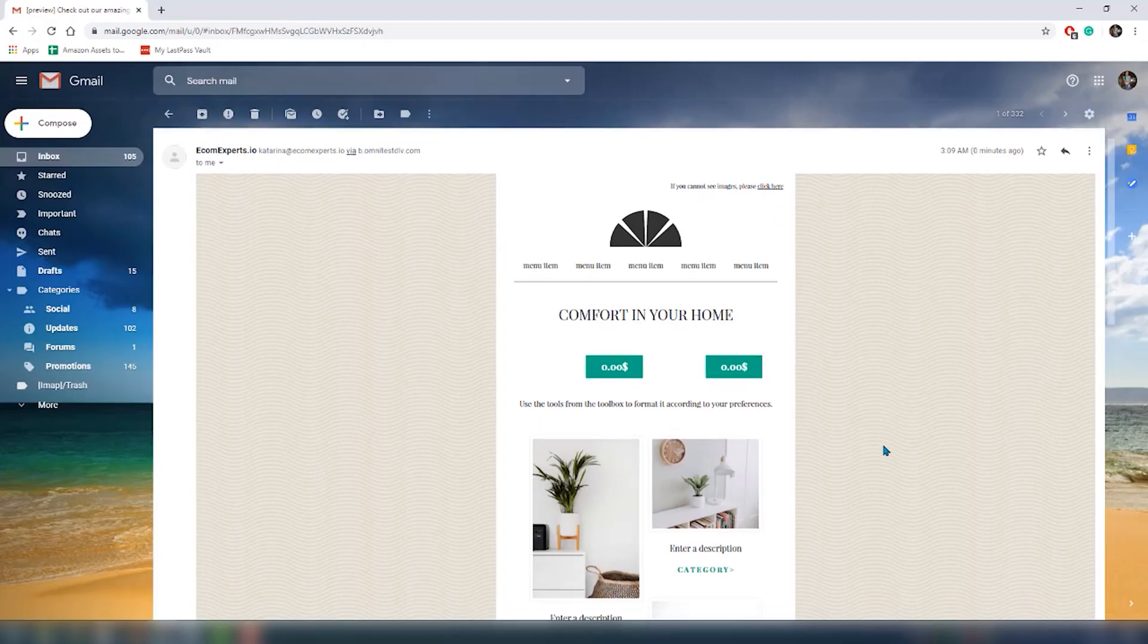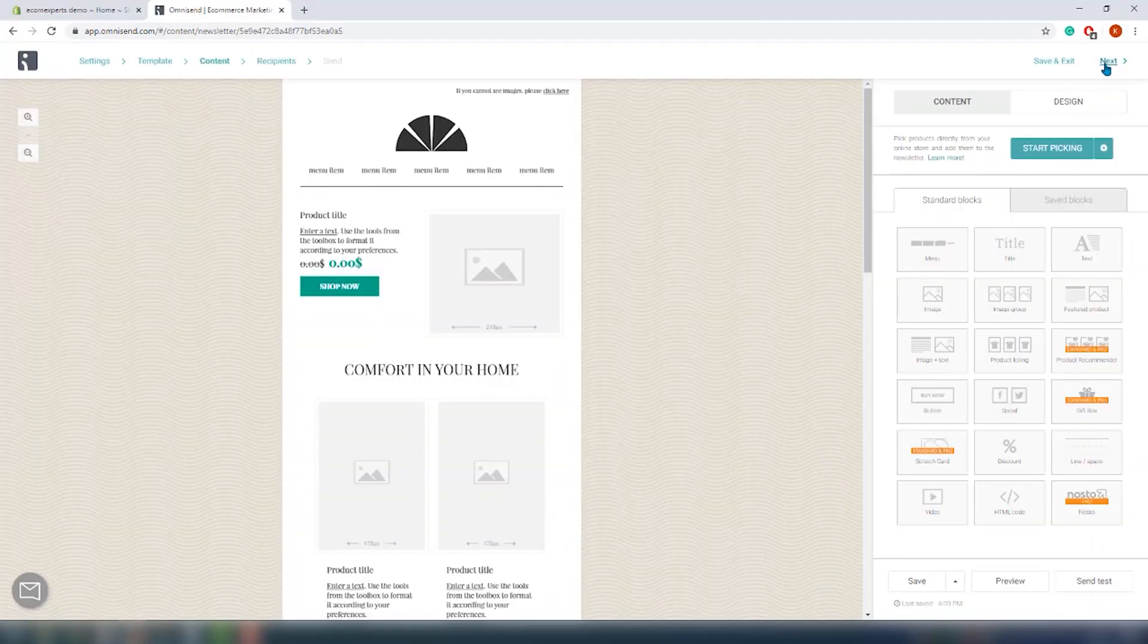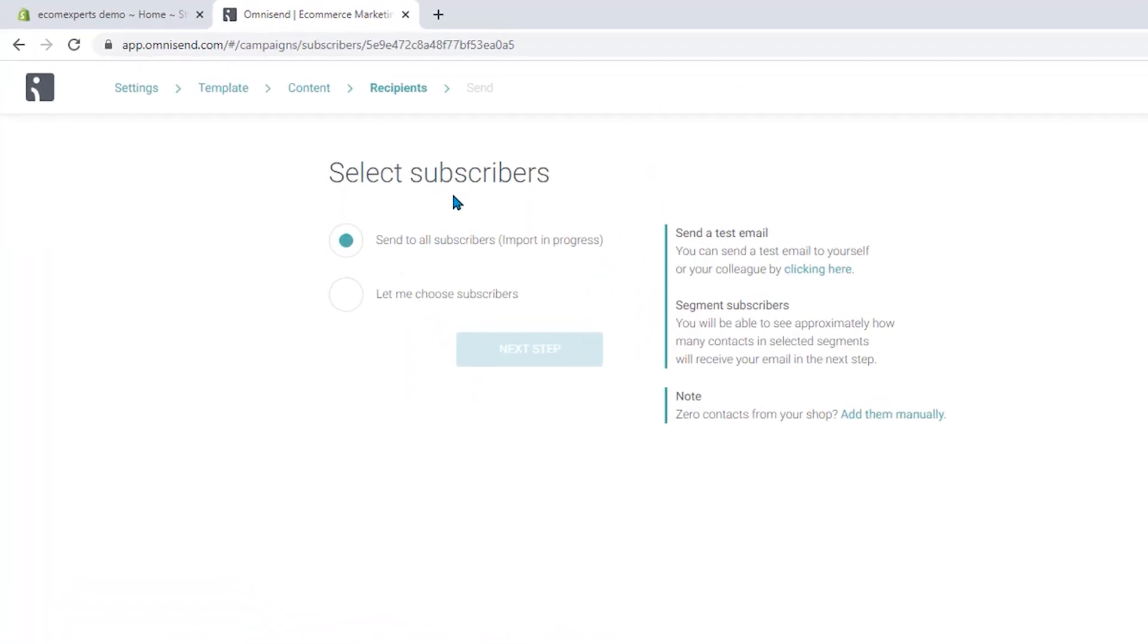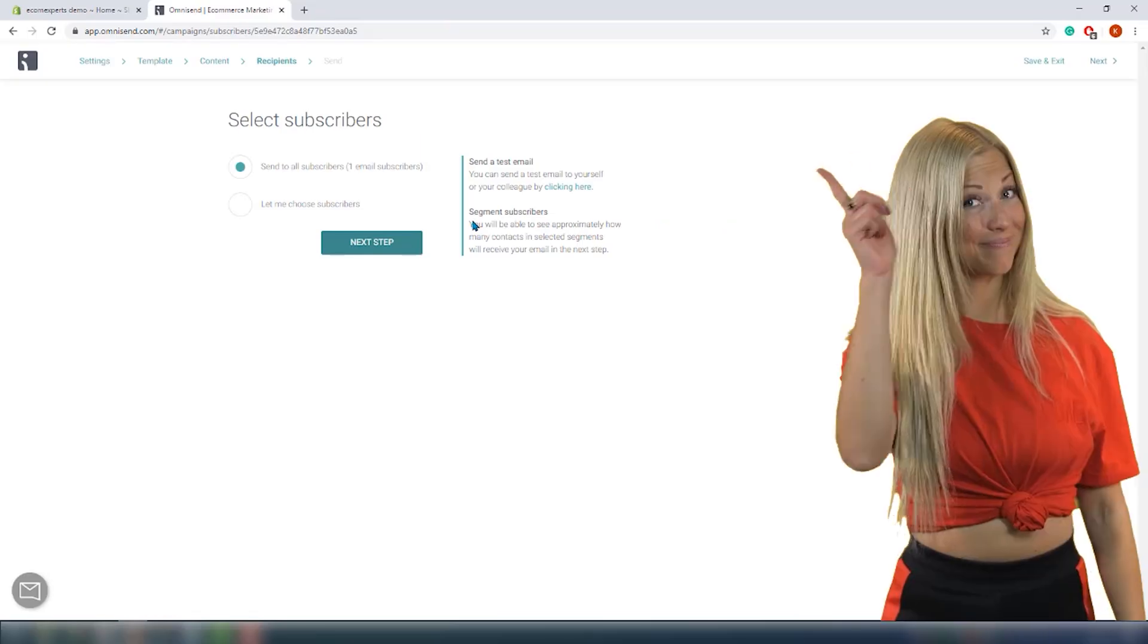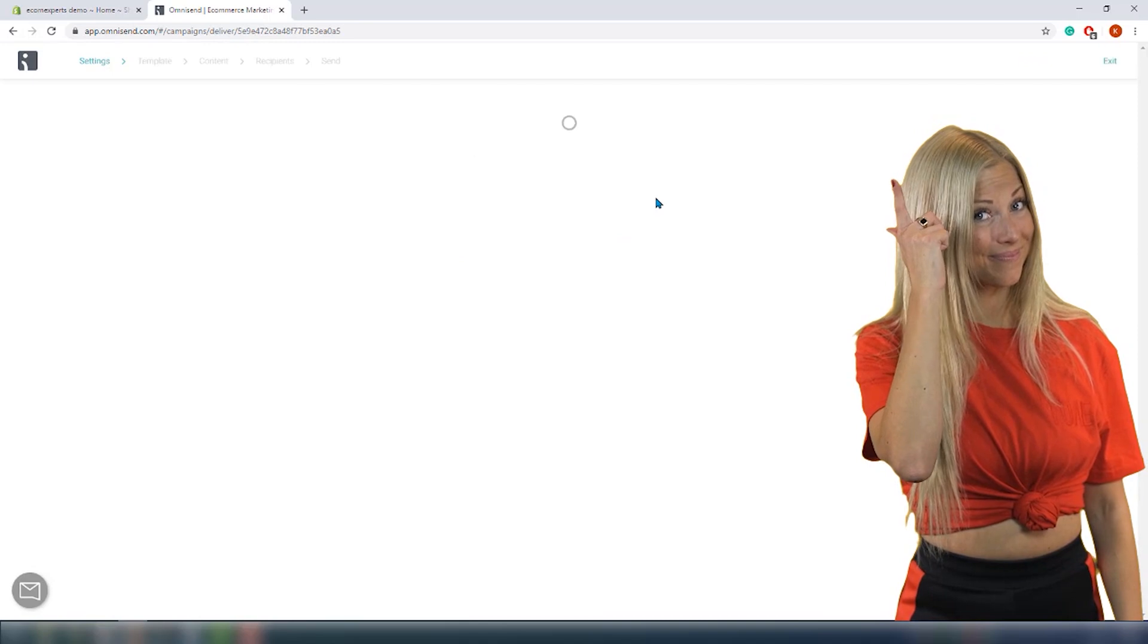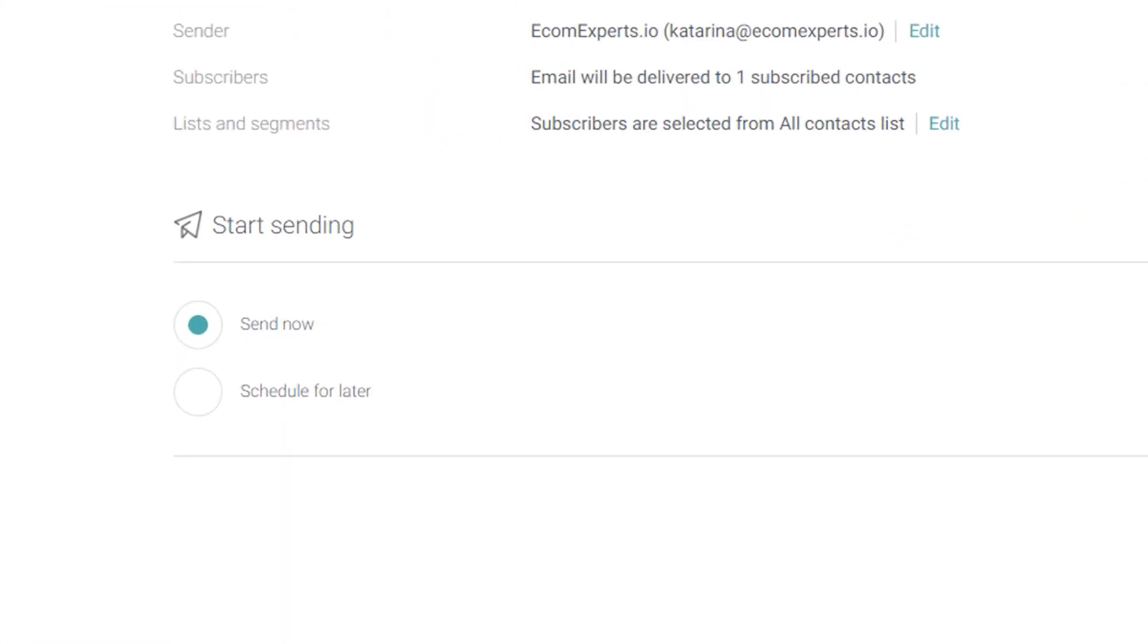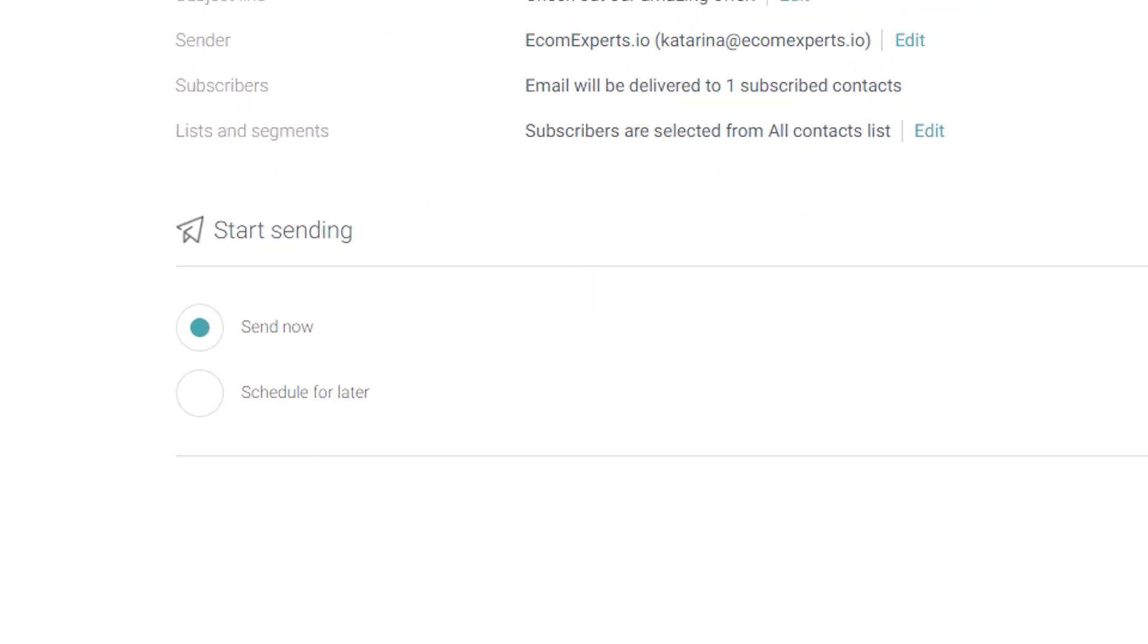It looks all right, so let's move to the recipients. Here you can choose if you want to send the campaign to all your subscribers or choose a specific segment. We will go with all the subscribers, but the segment is very useful. The last step is to review and send an email. On this page you can send the email now or schedule it for later, which can be very handy especially during busy sales days or if you want to coordinate bigger campaigns.